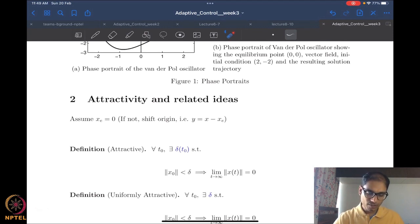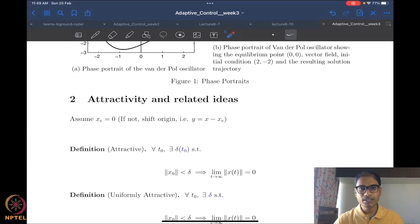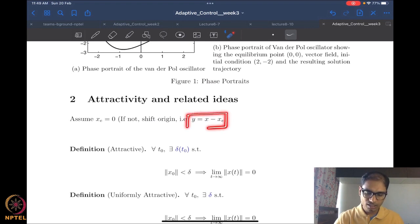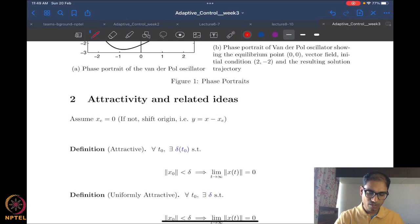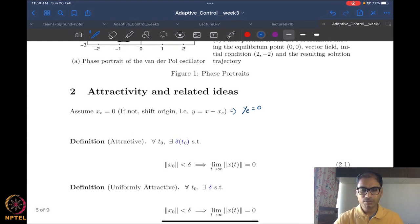In order to talk about attractivity, I assume that my equilibrium is at the origin — not a difficult assumption, since if it is not, I simply do a change of coordinates. Once I do this change of coordinates, the equilibrium in the new Y coordinates is in fact the origin. This is just to make our notation easy and is very standard practice. We always consider the origin to be the equilibrium.